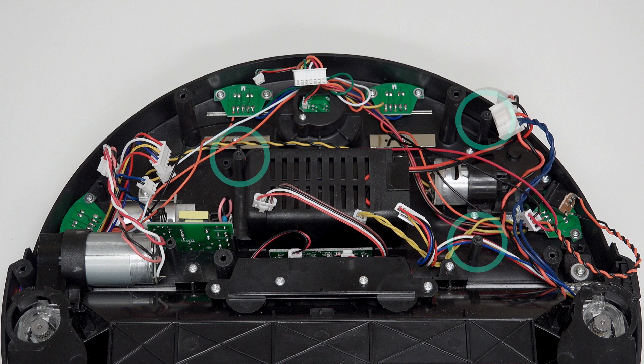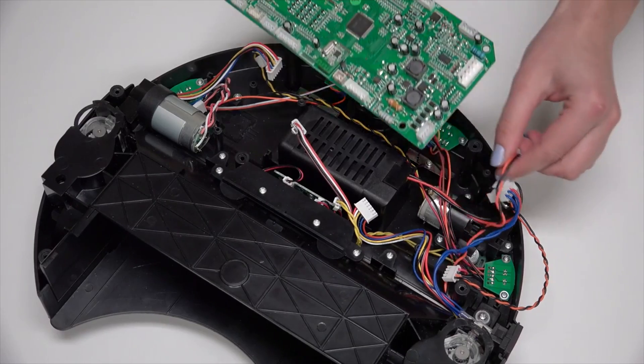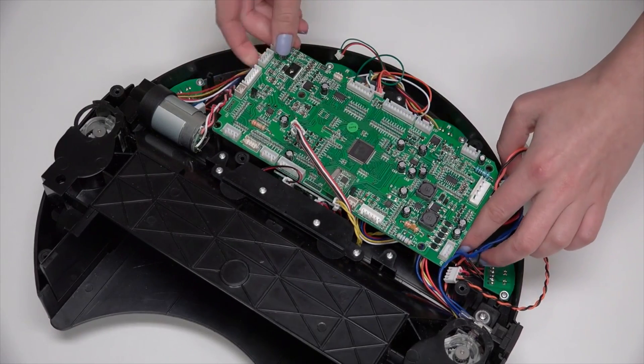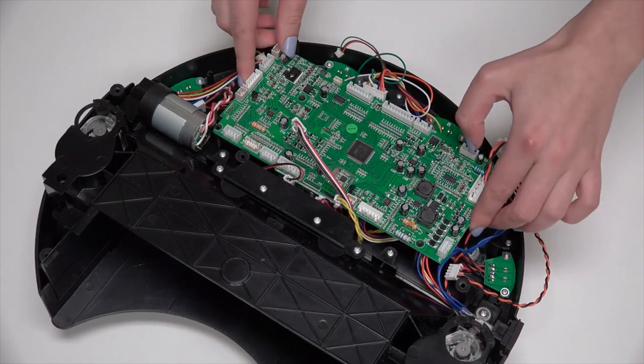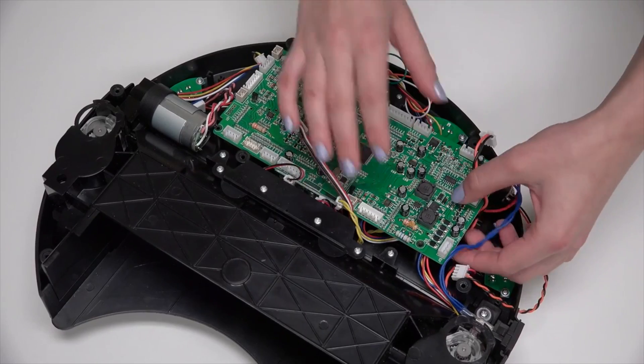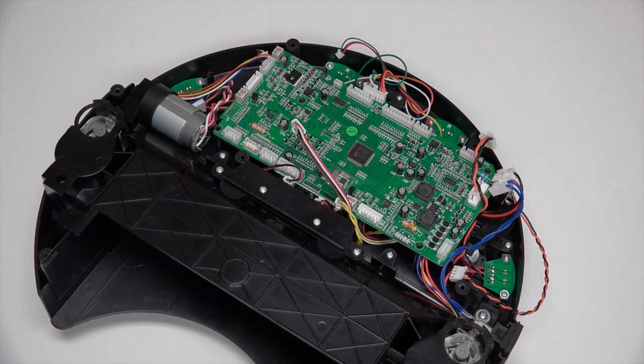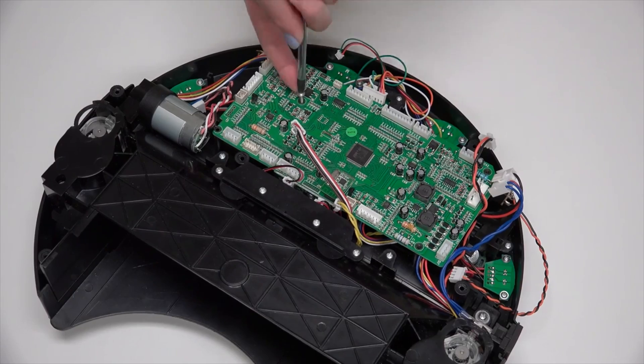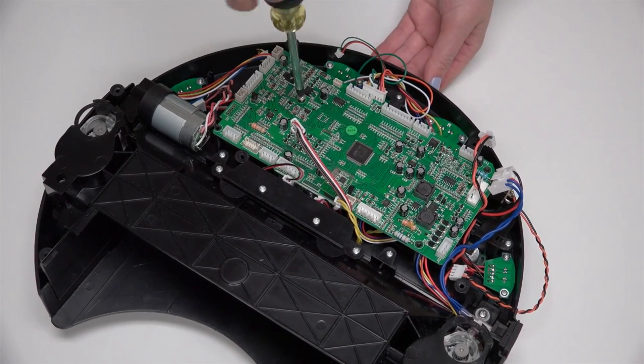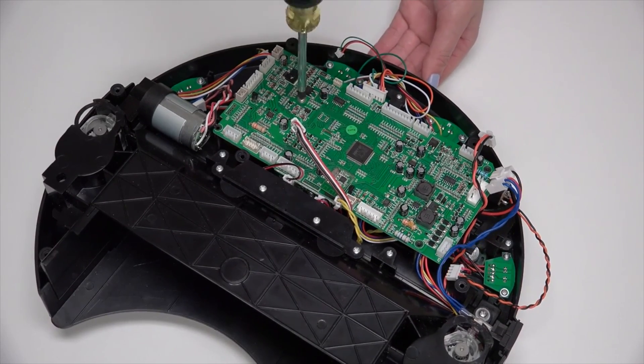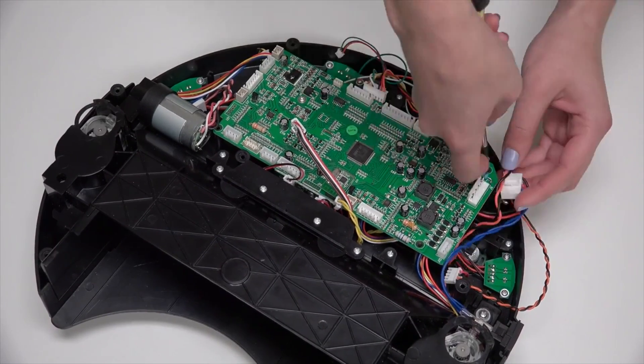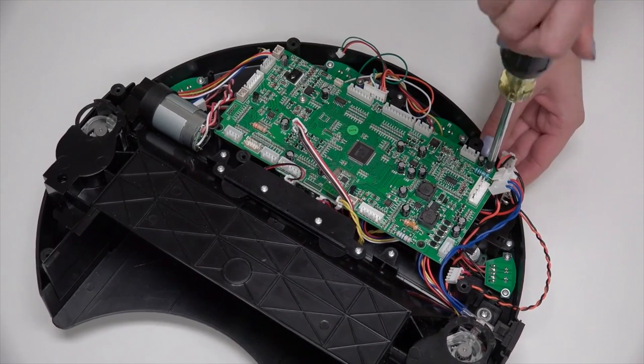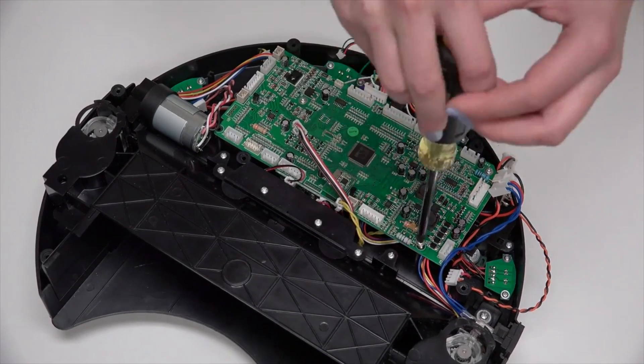Align the holes in the mainboard with the three screw posts on Bob's interior. Ensure that the mainboard sits flat before reinstalling the three screws. One screw goes in the middle of the mainboard, one in the top corner, and one in the lower corner.